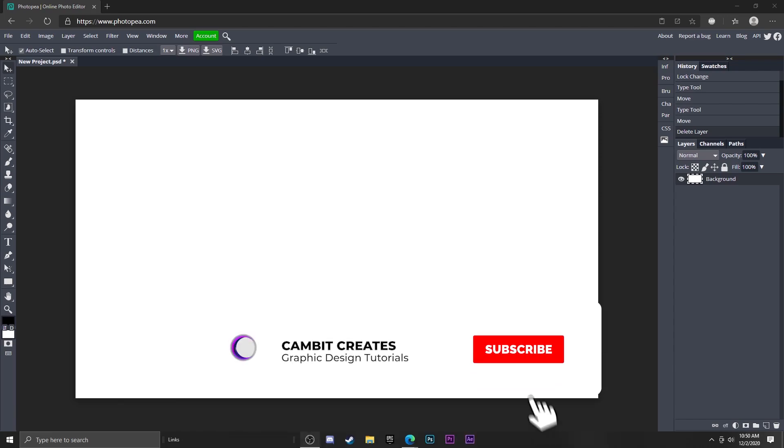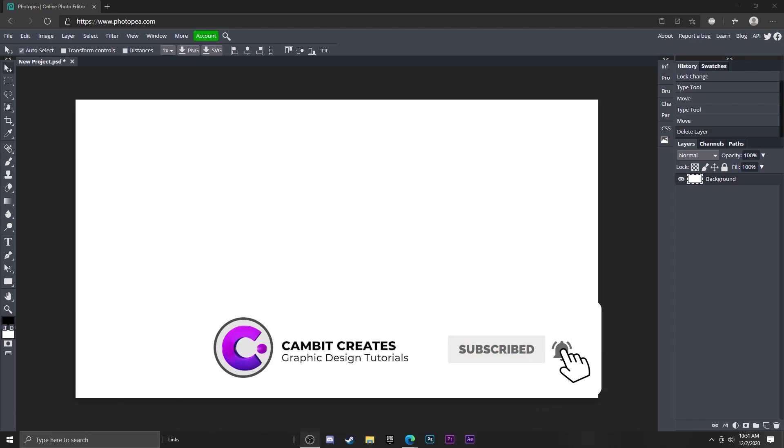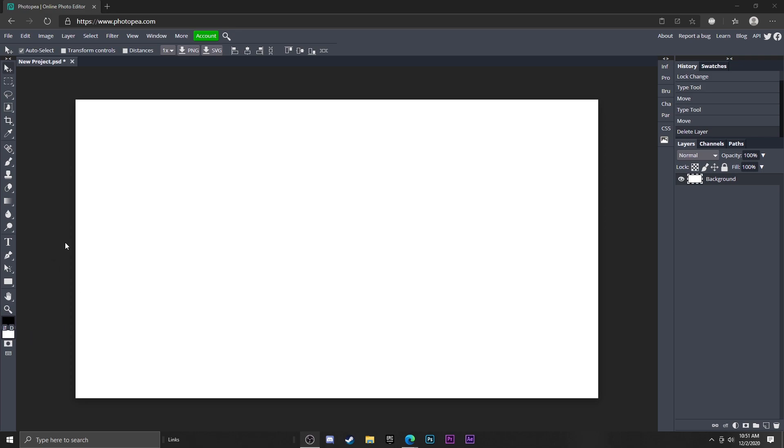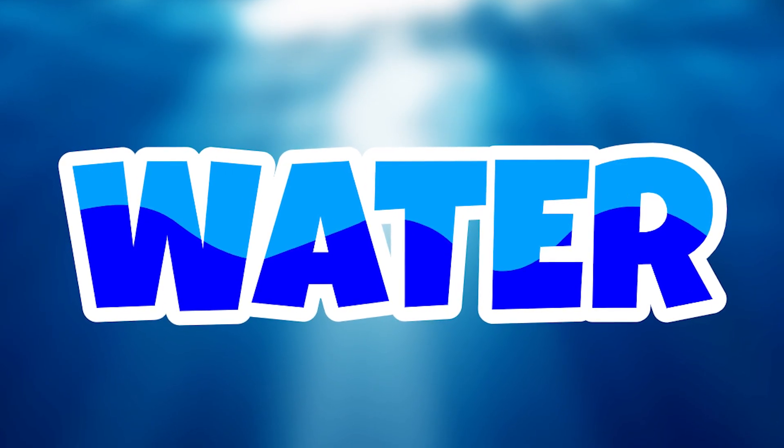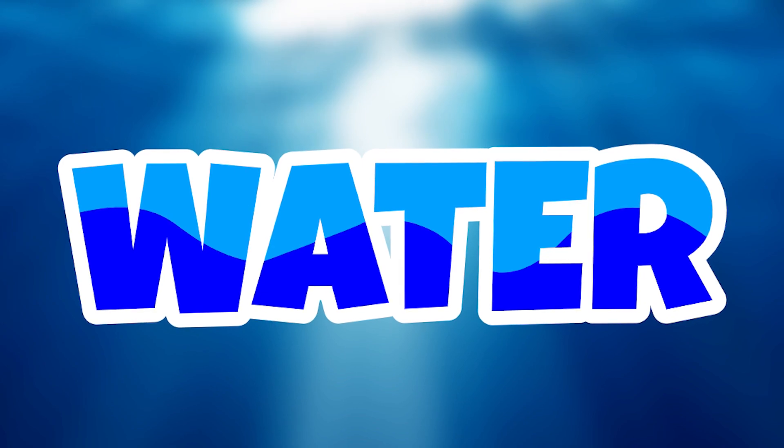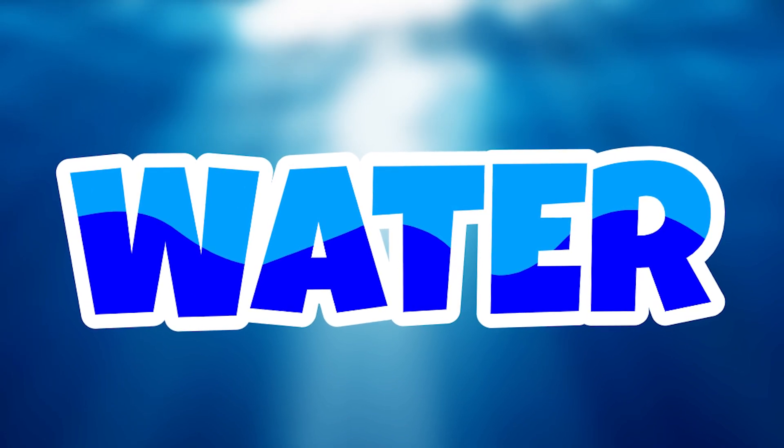Hey what's going on guys, welcome back to another Photopea tutorial. In this tutorial I'm going to be showing you guys how you can make text that looks like this super easily in Photopea. So without further ado, let's get started.